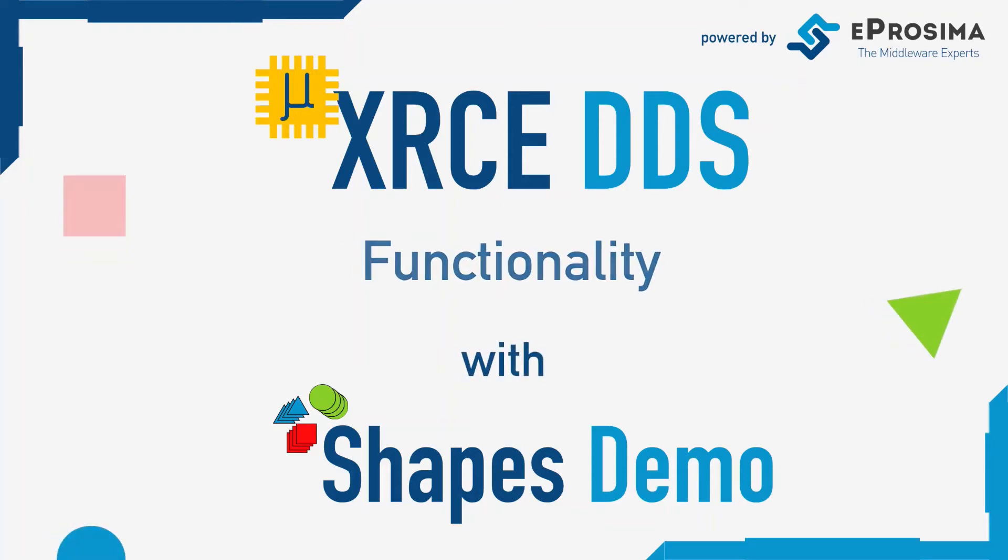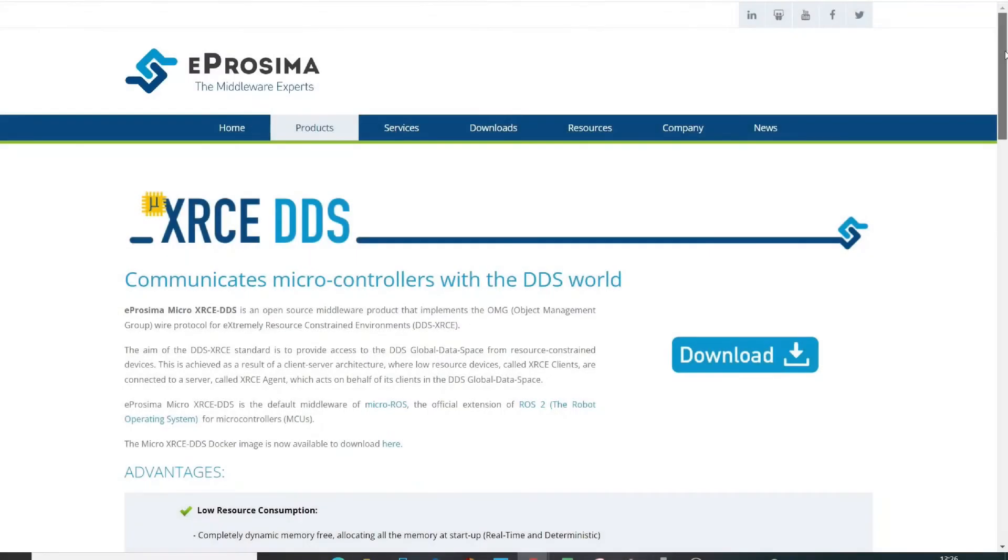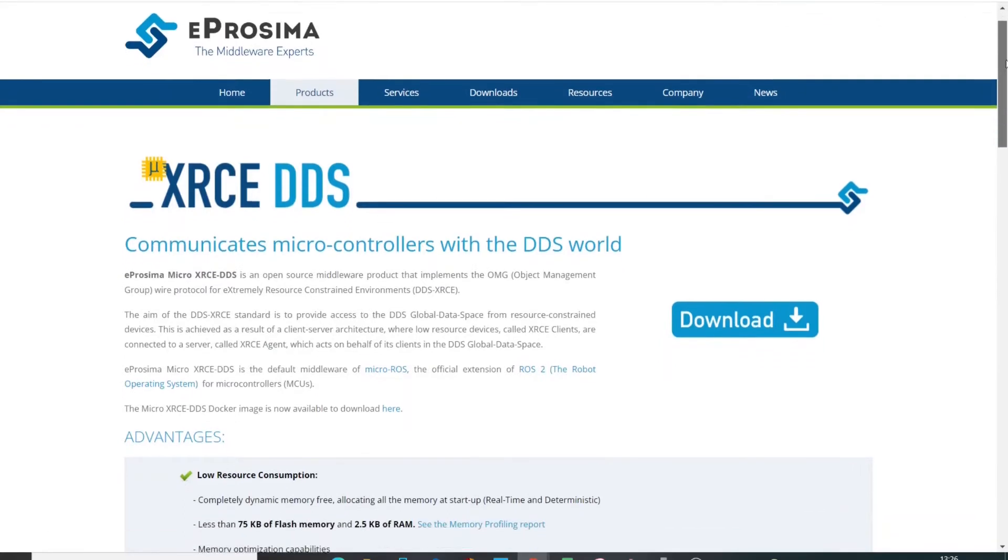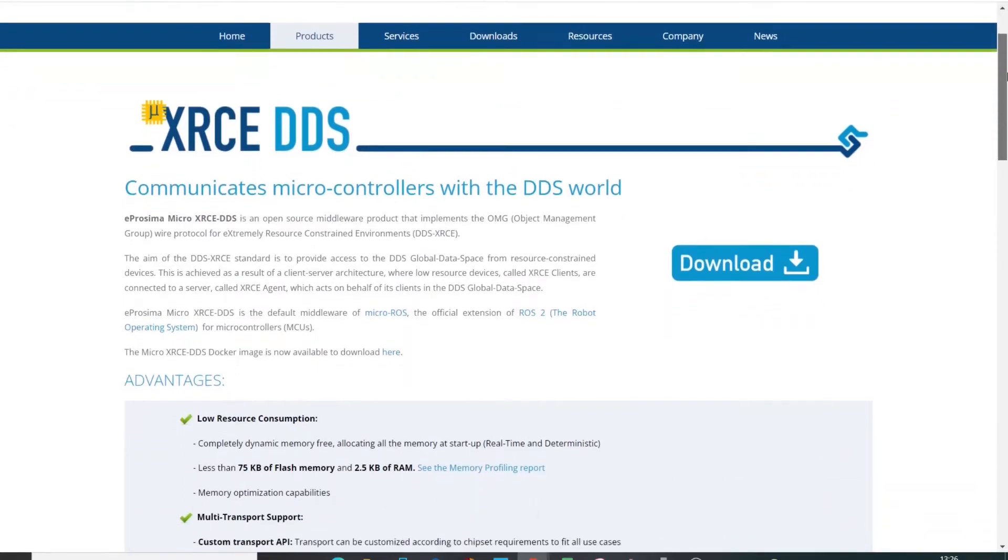In this video, we are going to present the functionality of eProsima Micro XRCE DDS with the help of eProsima Shapes Demo, a demonstrator for DDS communications.